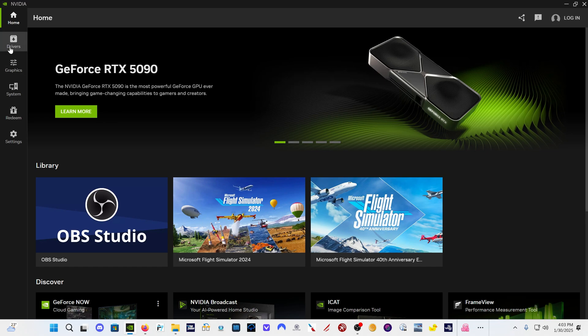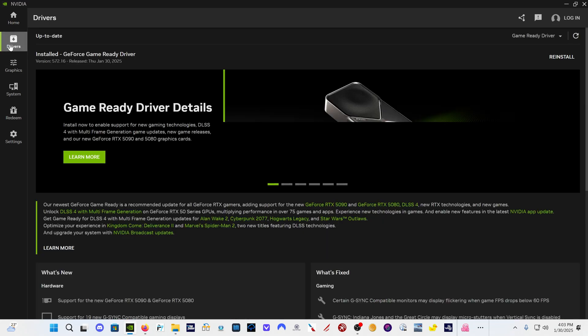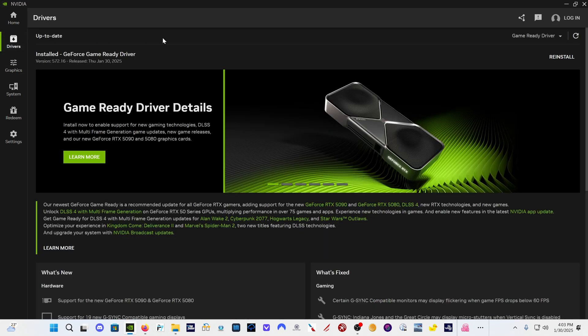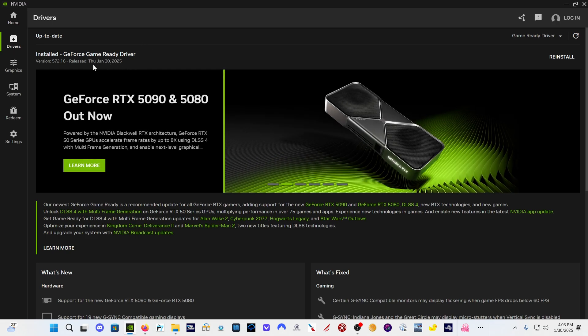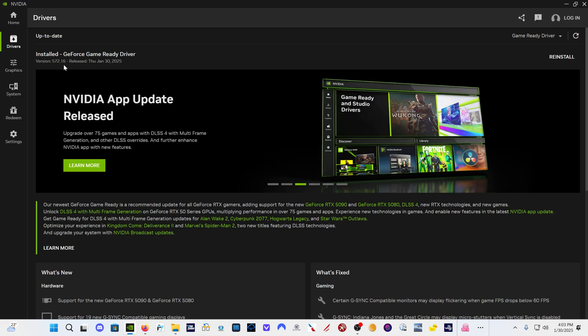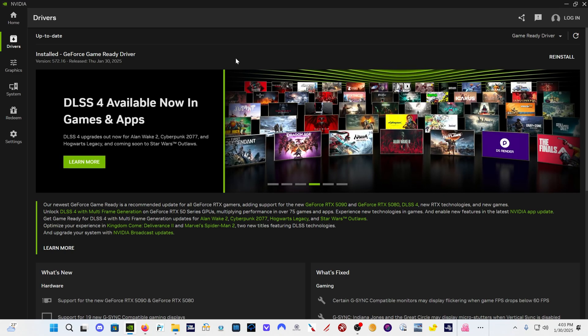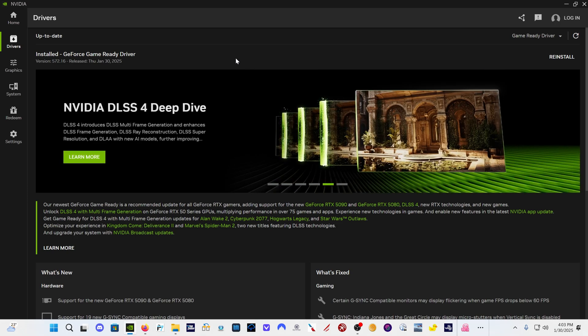Once you have the latest version of the app, click here on drivers, and it's going to tell you that there is an updated driver. The new driver is 572.16. The one that we were using, the preview driver, was 571.96. So you're going to have to reinstall this new driver, 572.16.